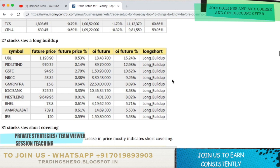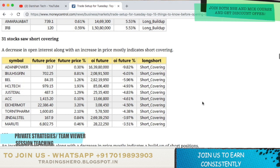27 stocks saw a long build-up today: UBL, Pedilite India, GSFC, NBCC, JMC Infra, ICICI Bank, Nestle India, BHEL, Amara Raja Batteries and IRB.